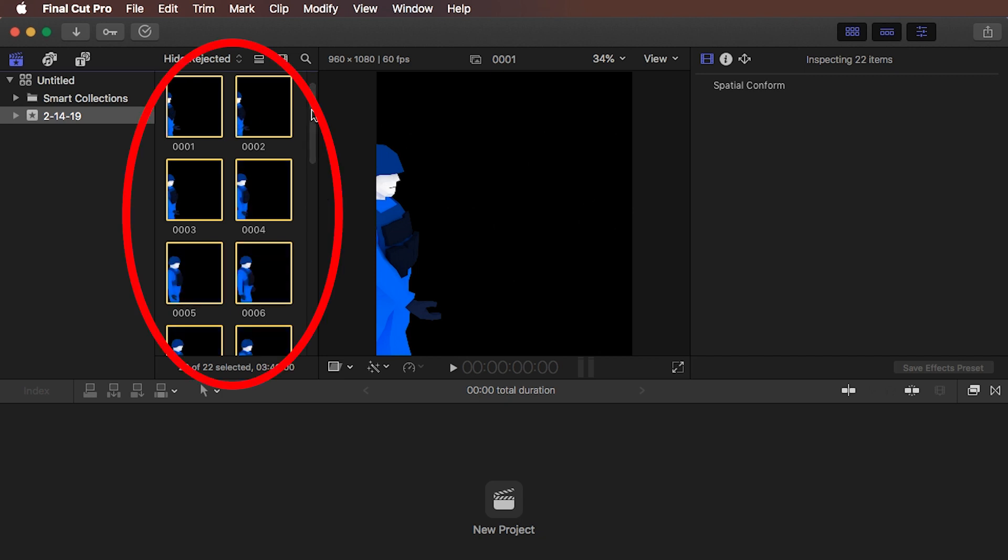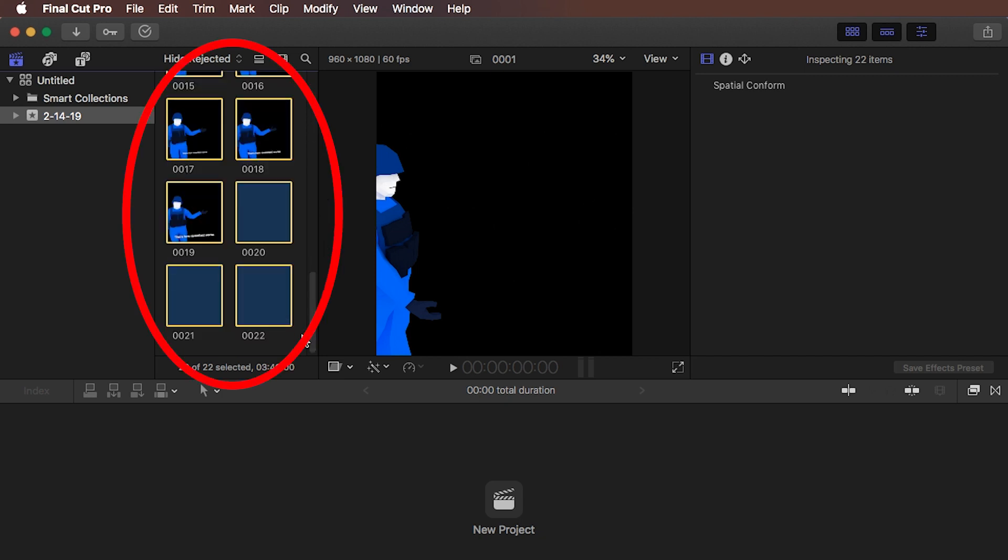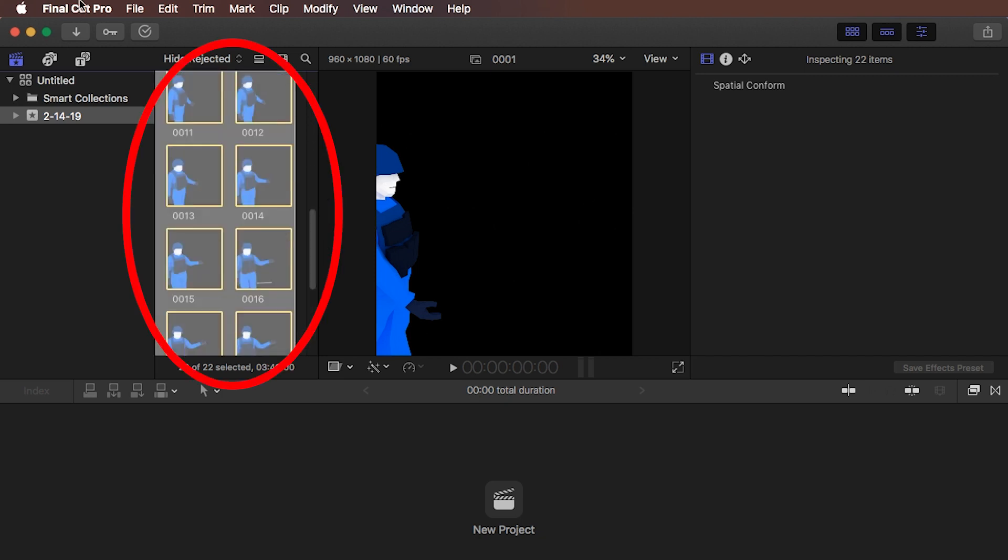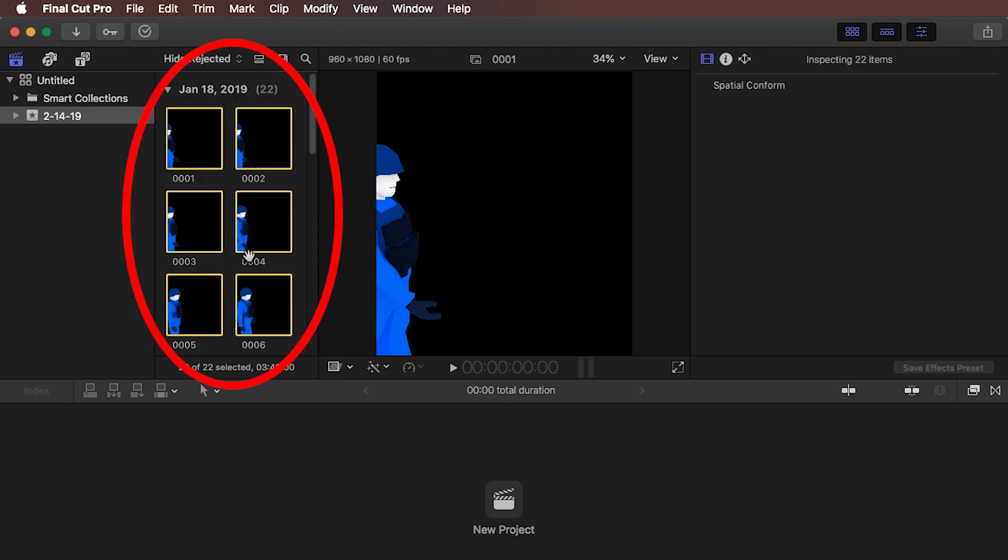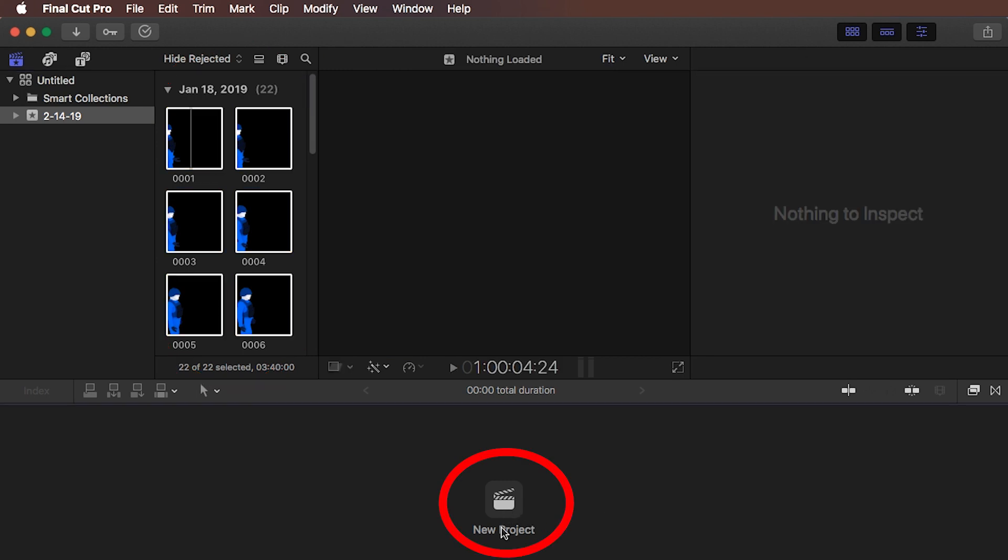And incidentally, they are all already selected. If not, you would have to draw a rectangle around them. And now we're going to create a new project.